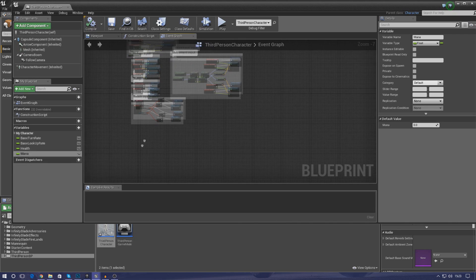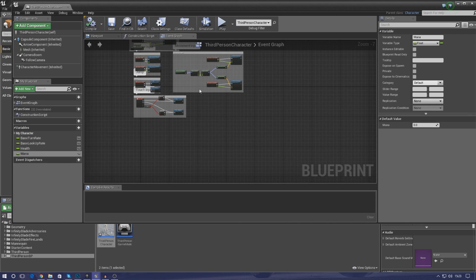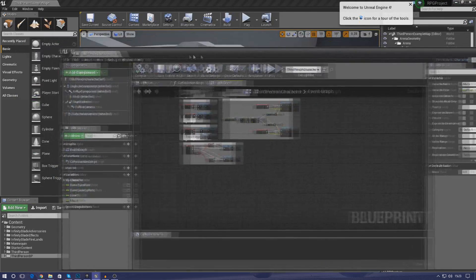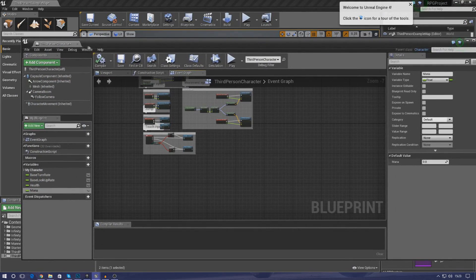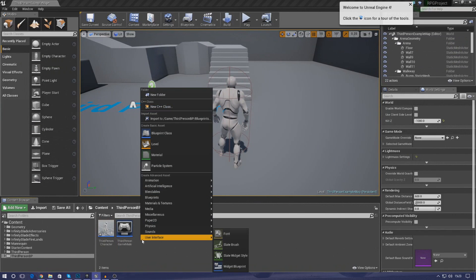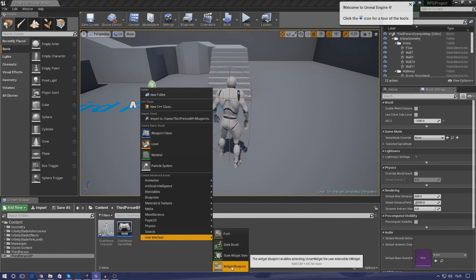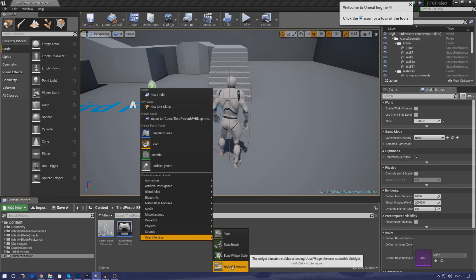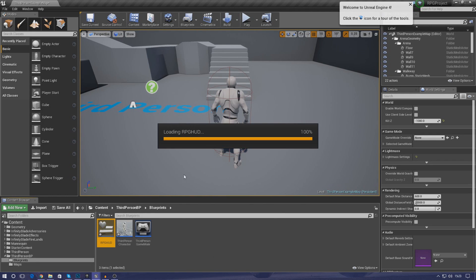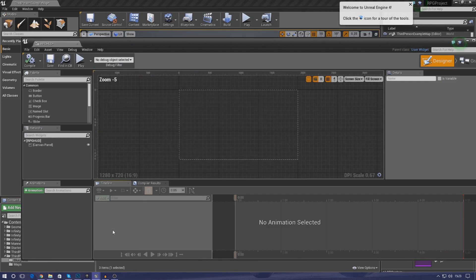So the next thing that we need to do now is actually get some kind of basic progress bar shown on the screen for your health and for your mana. It's really simple to do. So first things first, we're going to need to create a new widget blueprint and this widget blueprint is just going to be used to contain the user interface stuff for your heads up display. So go ahead and create that and just call this RPG HUD, and then once you've done that just go ahead and open it up.